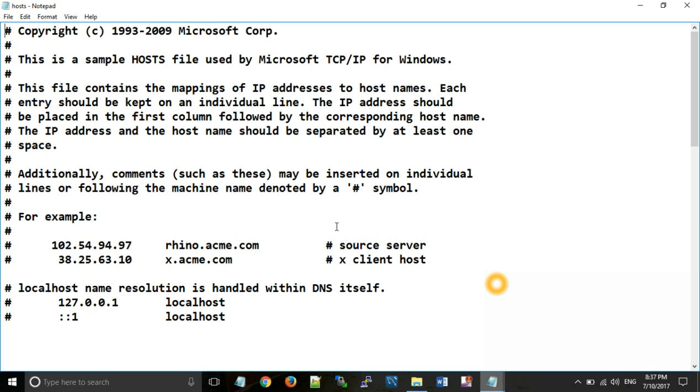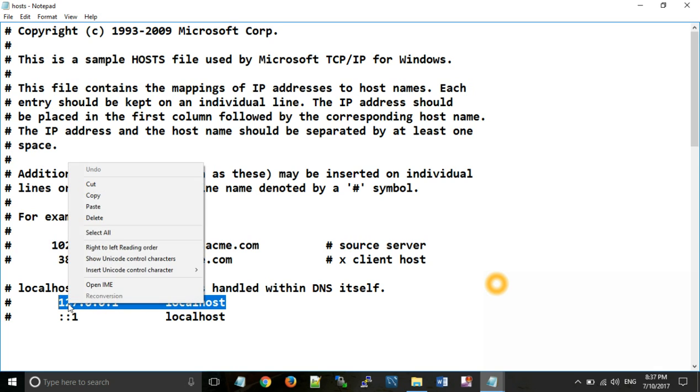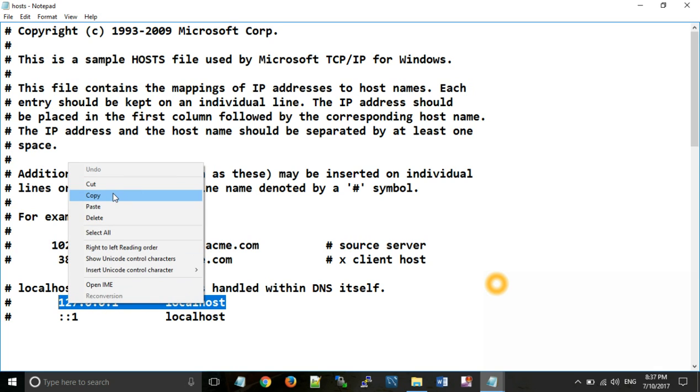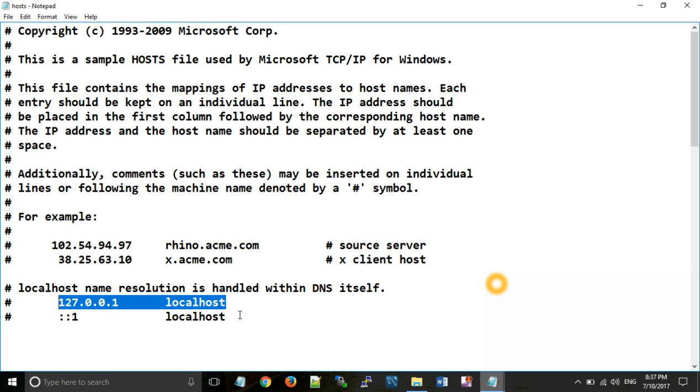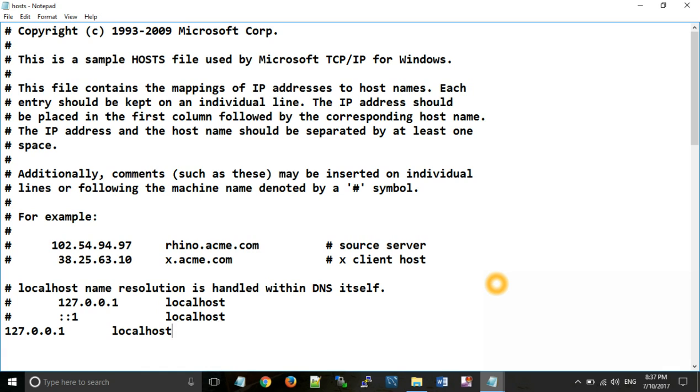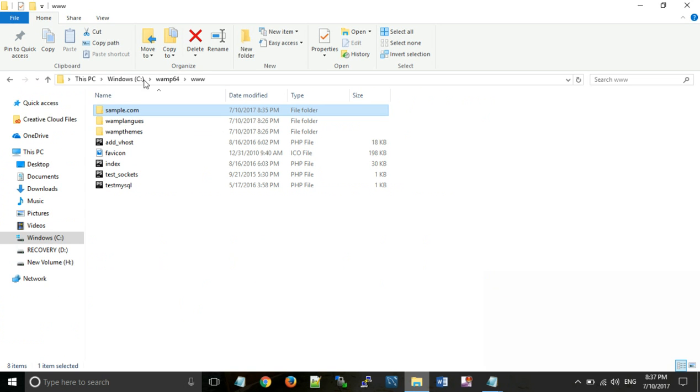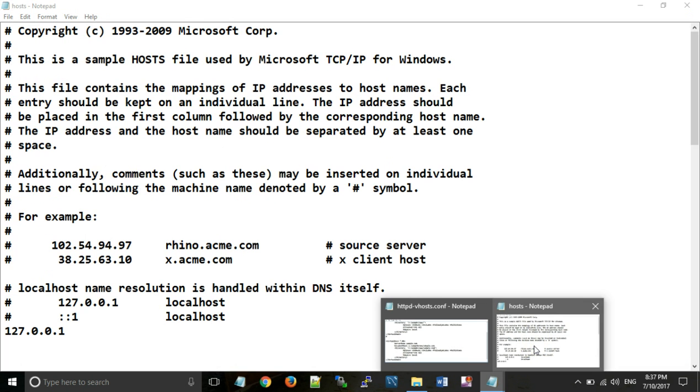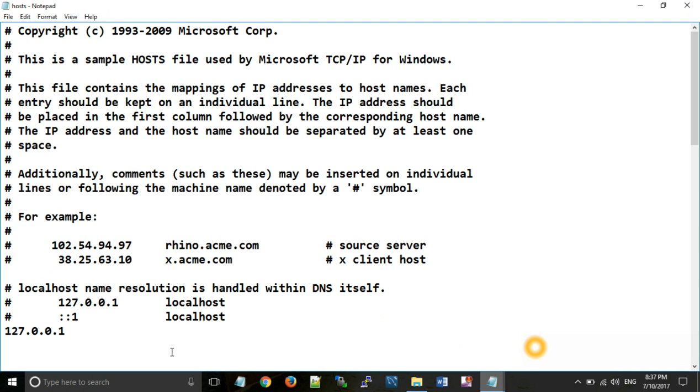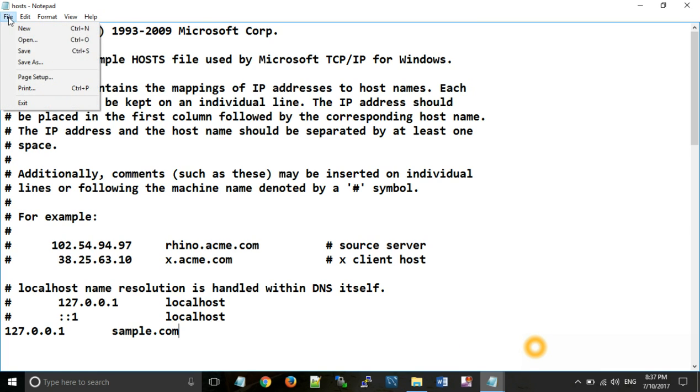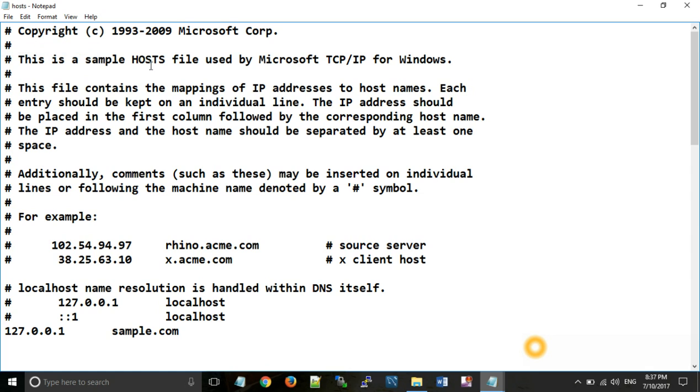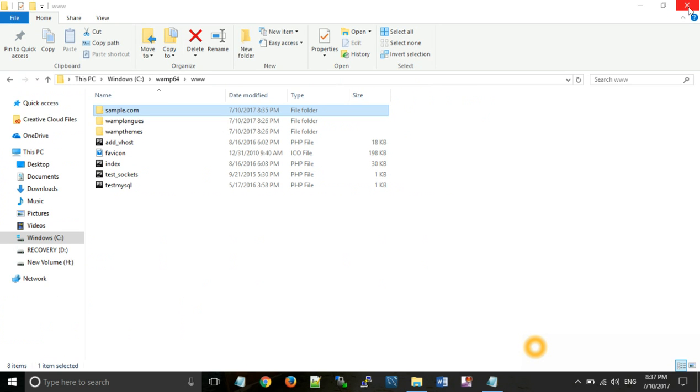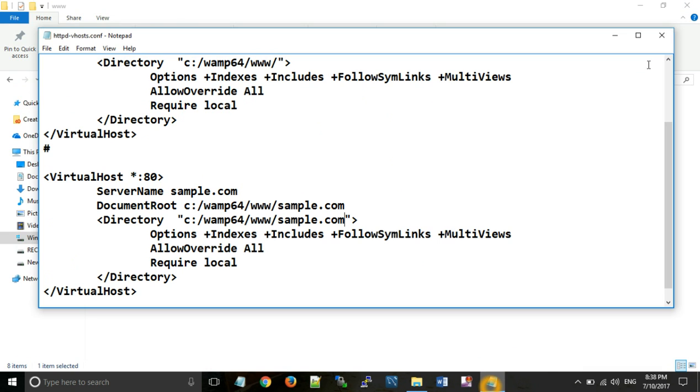Now this is our host file. Now we define host for our website. Copy this line without hash, because hash is used for commenting a line. Now paste at the end of your document. Similarly give that name over here. And save that document. Now close this file.